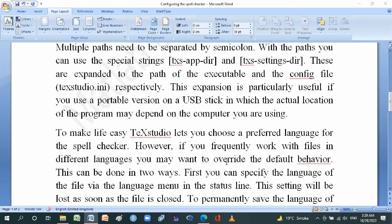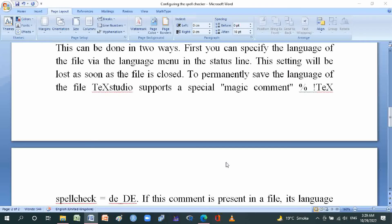To make life easy, TeXstudio lets you choose a preferred language for the spell checker. However, if you frequently work with files in different languages, you may want to override the default behavior. This can be done in two ways. First, you can specify the language of the file via the language menu in the status line, but this setting will be lost as soon as the file is closed.